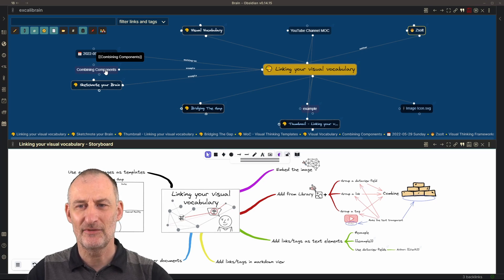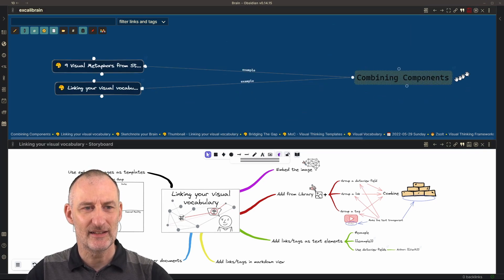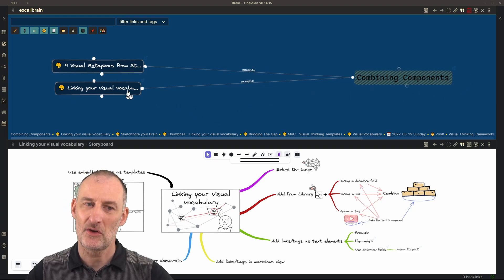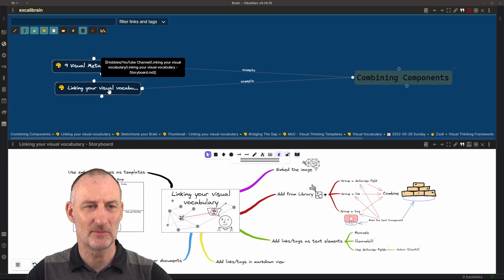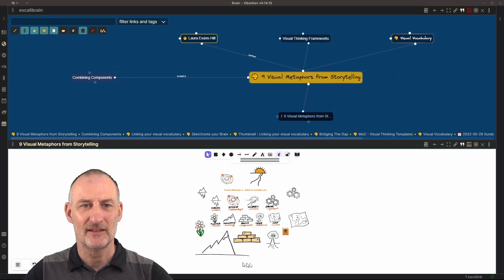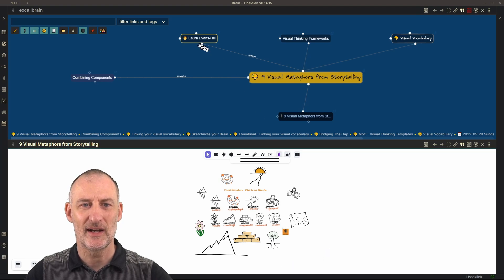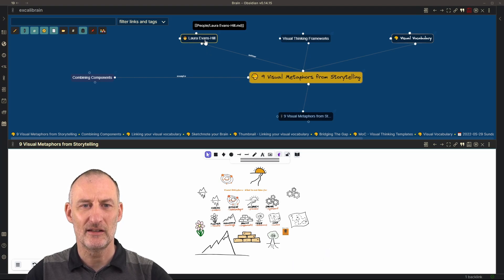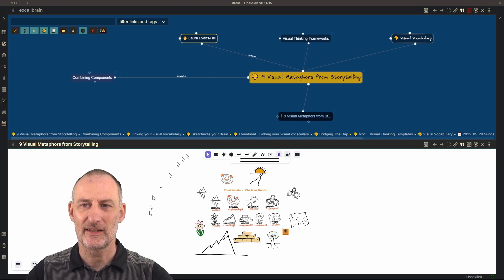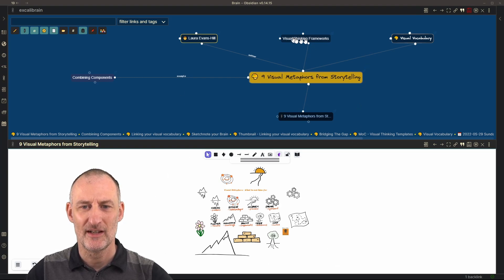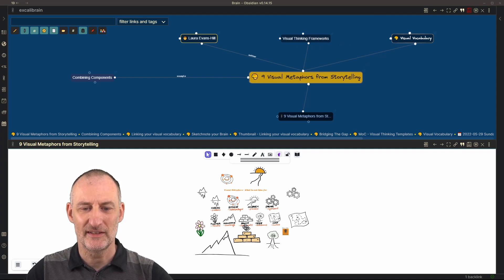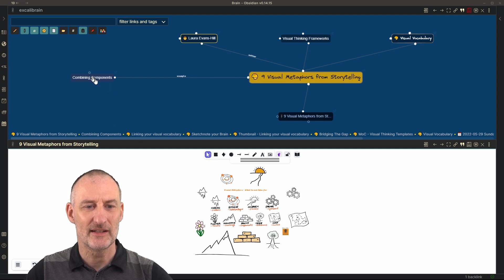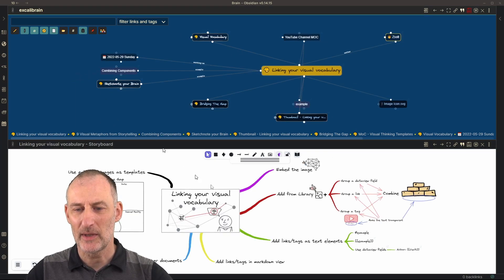And if I open combining components, then you can see that it is currently used in two different places. The other place is the place from where I took this. This was a presentation by Laura Evans Hill last week at the link your thinking conference about visual thinking frameworks. And that's where I picked up this representation from. And this is what I'm reusing on this drawing as well.